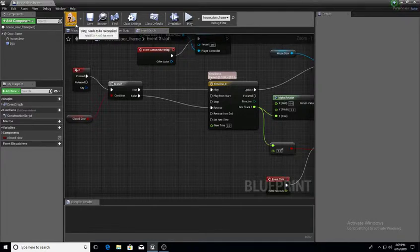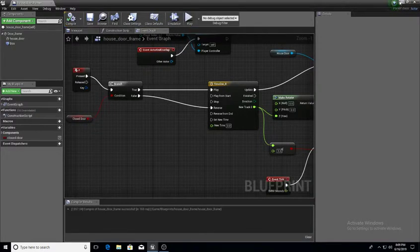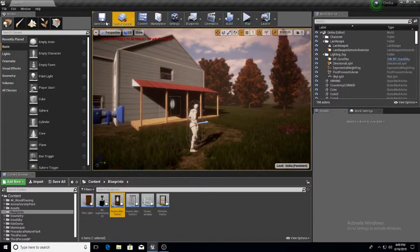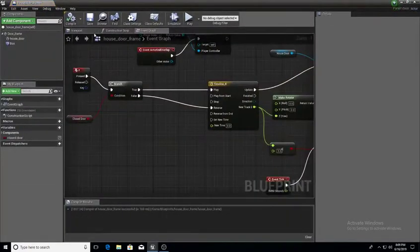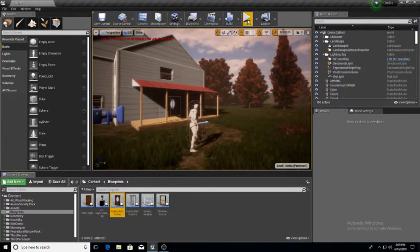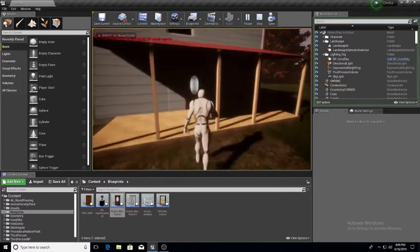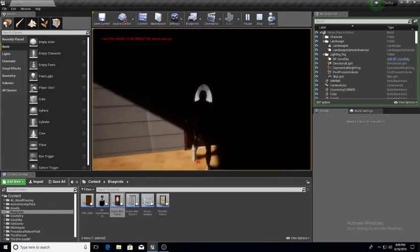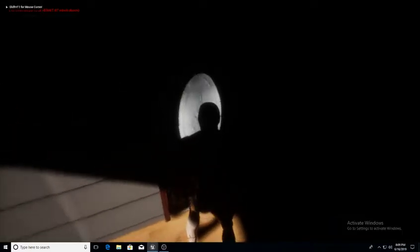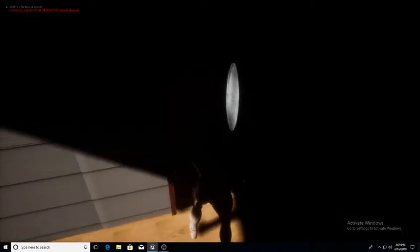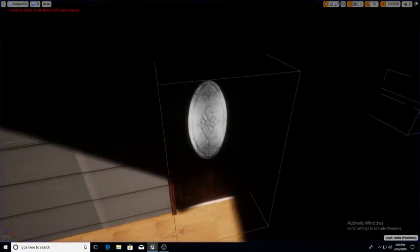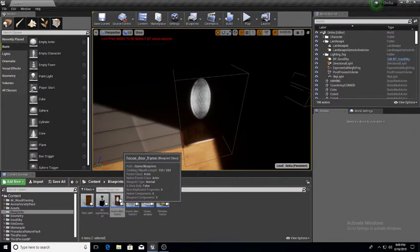Now if I compile and save, my door opens and closes — I can guarantee it. I'll compile, minimize, save the blueprint, hit Play, and here's the front door. F to open, F to close, F to open, F to close — let me blow it up to full screen. F to open, F to close.